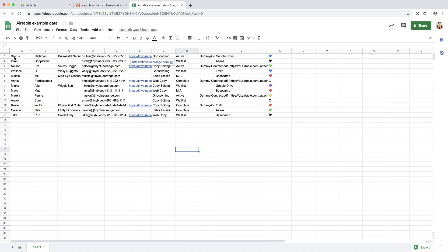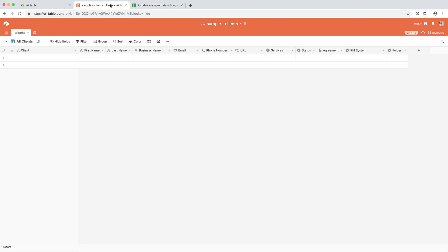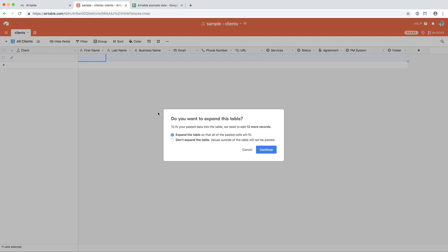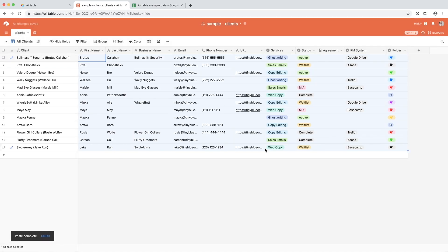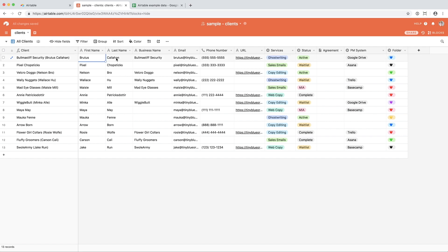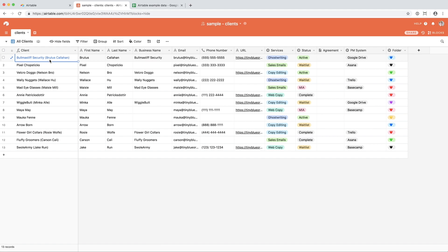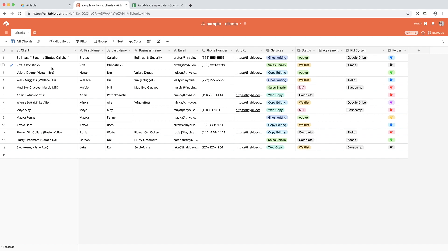I have some example data that I want to populate right into this Airtable. I copied and pasted, and it gives me the option to expand or don't expand, but I want to expand it. And then it's going to fill it in. So here you can see Brutus Callahan and his business name, Bull Mastiff Security, populates over in this client field as Bull Mastiff Security, parentheses, Brutus Callahan. Pixel Chopsticks, who doesn't have a business name, populates as Pixel Chopsticks.